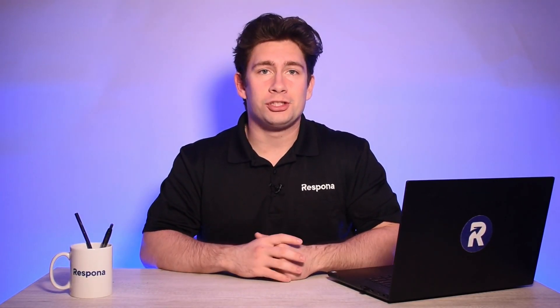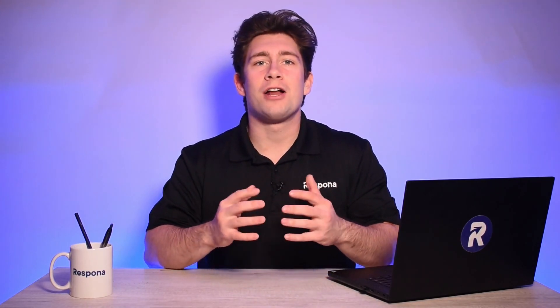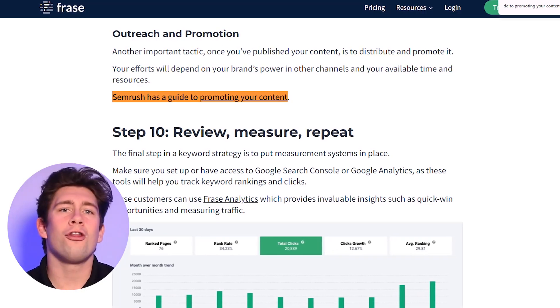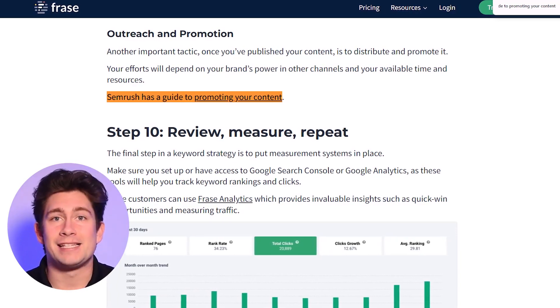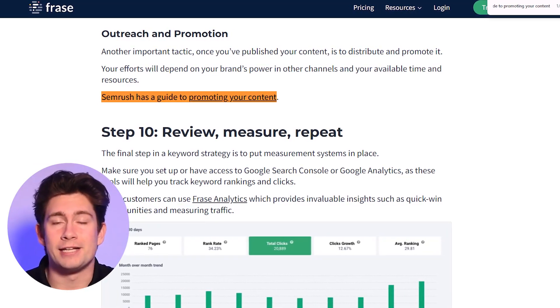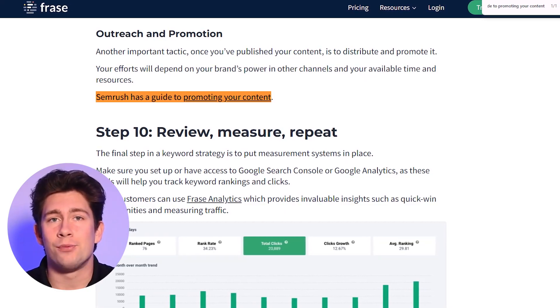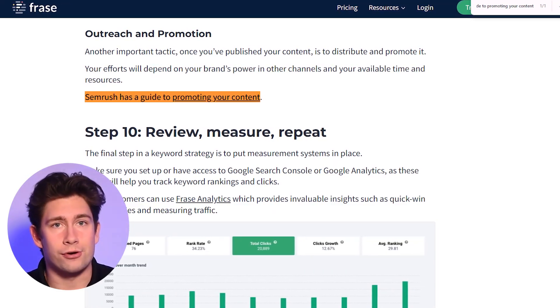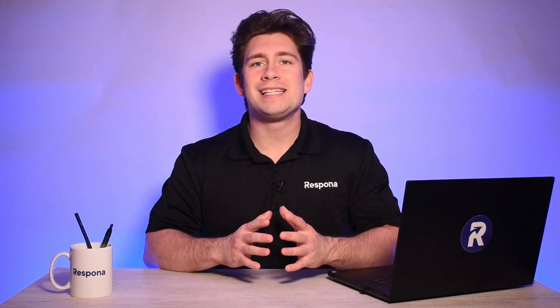For example, we have published a blog post on content distribution and would like to find websites that are currently linking to content distribution guides of our competitors. In this article, the author has referenced SEM Rush's content distribution guide, which is a competing piece to our article. This makes it a perfect prospect for the skyscraper technique.